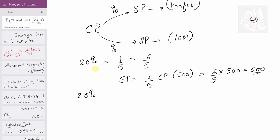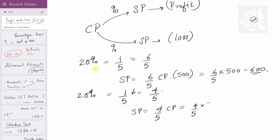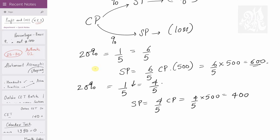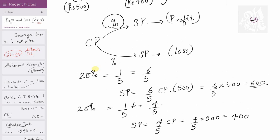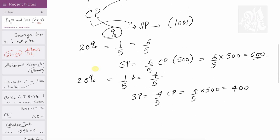In the same way, 20% loss means a one-fifth reduction, so it becomes four-fifths. Selling price = (4/5) × cost price = (4/5) × 500 = Rs. 400. So profit or loss percentage is simply the increment or decrement on the cost price to obtain the selling price.